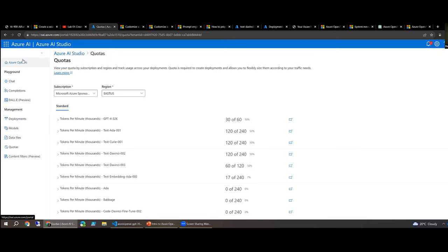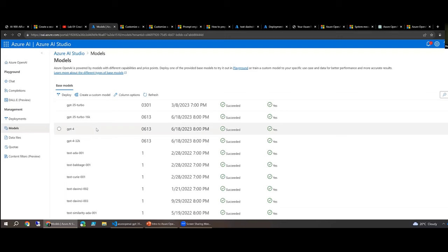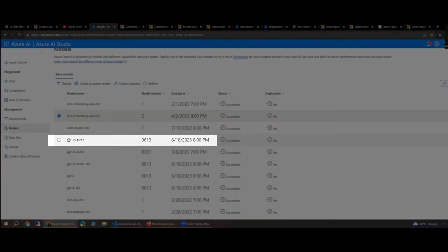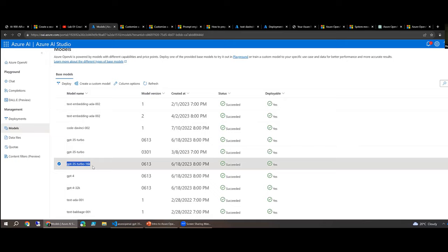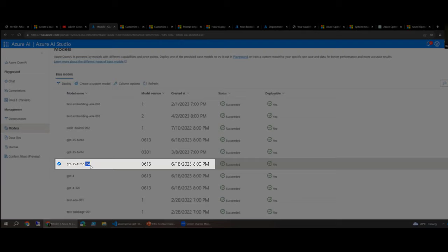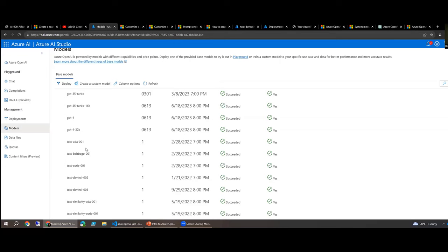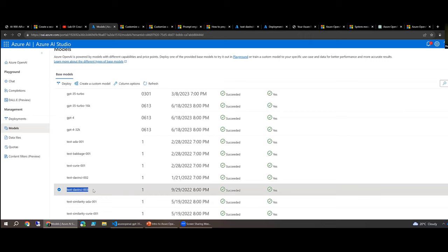In Azure AI Studio, Roy walks through the available models. He recommends focusing on GPT-3.5 Turbo (released in June), GPT-3.5 Turbo 16K (which supports 16,000 tokens), GPT-4, and GPT-4 with 32K tokens. He also highlights the embeddings model as really cool and powerful. Older models include Ada, Babbage, Curie, and Davinci.